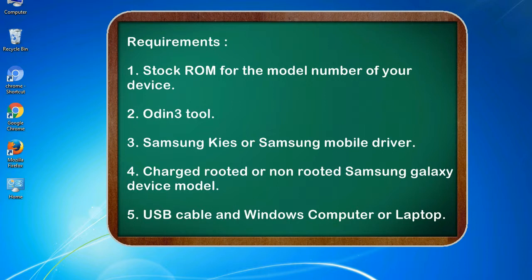Requirements: 1. Stock ROM for the model number of your device. 2. Odin 3 tool. 3. Samsung KIES or Samsung mobile driver. 4. Charged, rooted or non-rooted Samsung Galaxy device model. 5. USB cable and Windows computer or laptop.